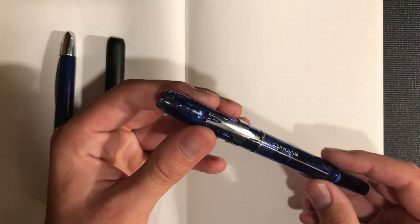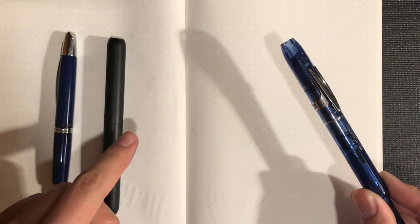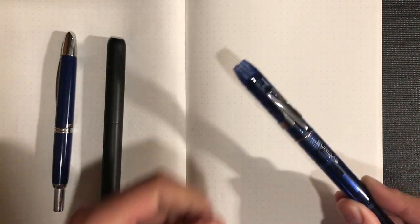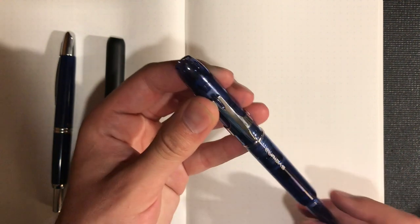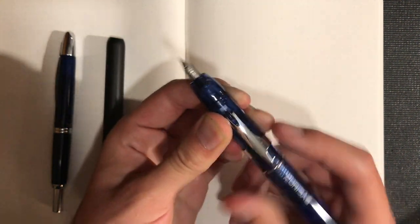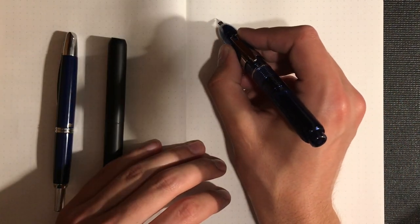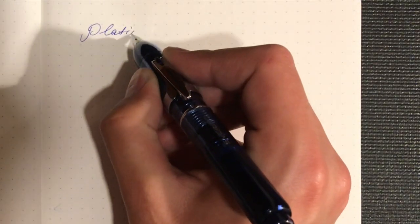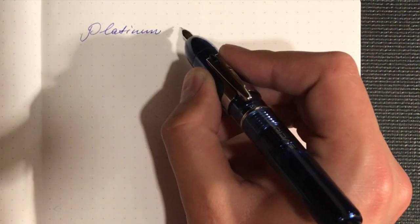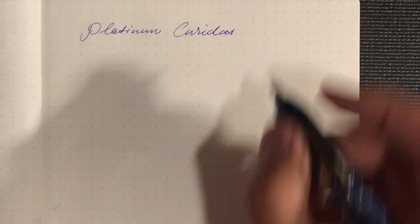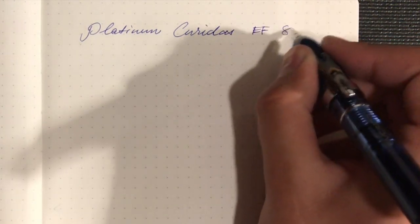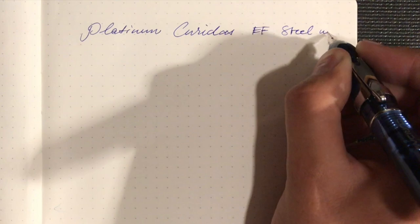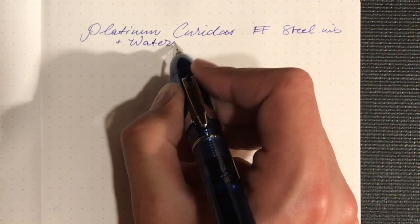For this writing sample, I'm going to start with the Curidas. All of these pens have extra fine nibs and they're all using Waterman Serenity Blue for the best comparison possible. So the Platinum Curidas, I think I may have just spelled platinum wrong, it's an extra fine steel nib with Waterman Blue.